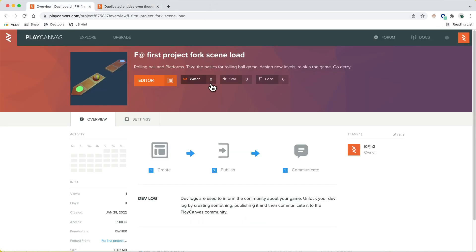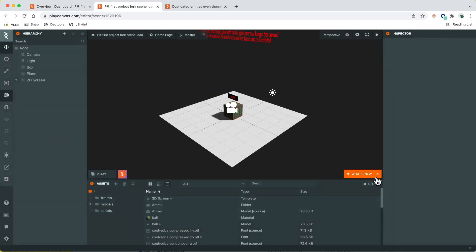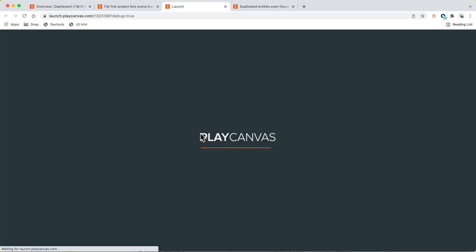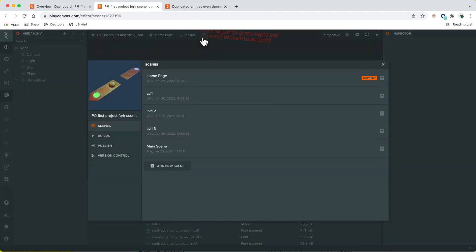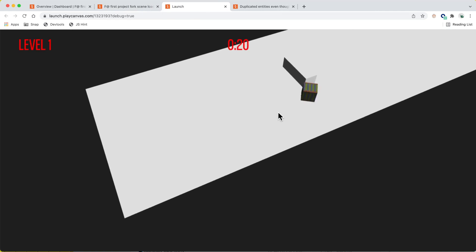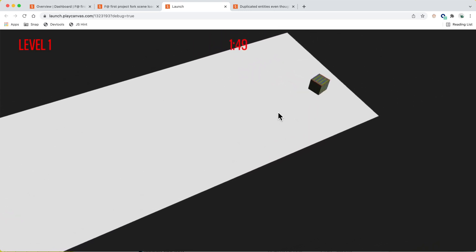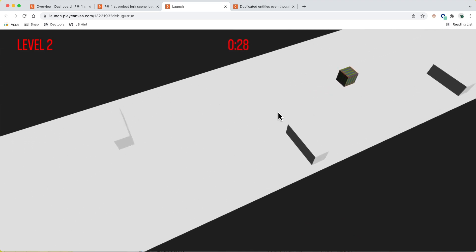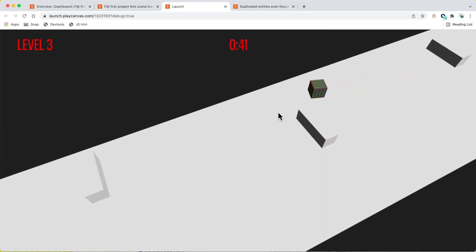Opening the project and trying to reproduce the issue. Starting on the home page, clicking play — that's not working. Let's jump through to level one and then level two — straight through the middle. I can't see the issue they're running into, which is a bit frustrating.